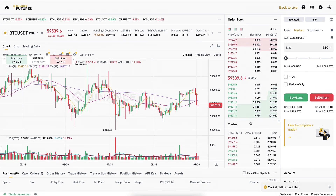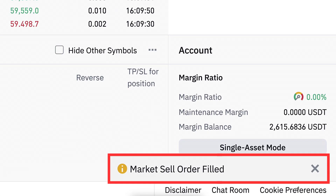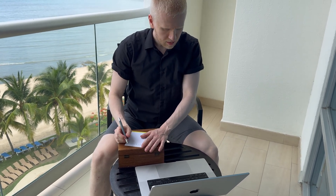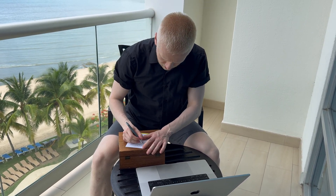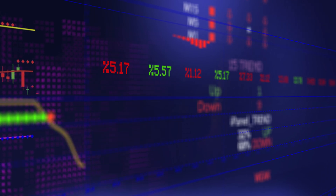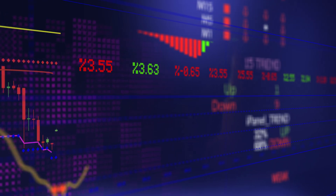I click 'close all positions,' then confirm, and the market sell order is filled successfully. What features do I recommend testing with demo trading? The answer is: test literally everything, because you have zero risk of losing your own money. Try even the craziest strategies and features — that's how you can learn without any risk.